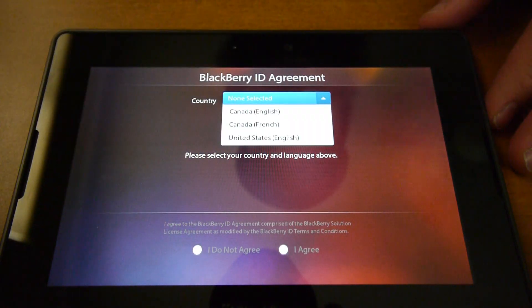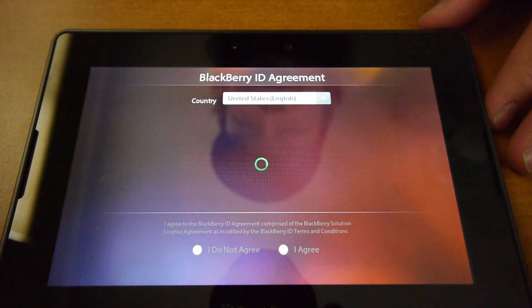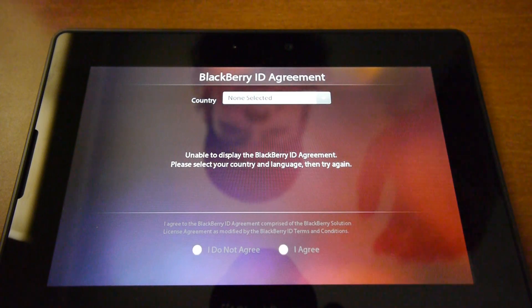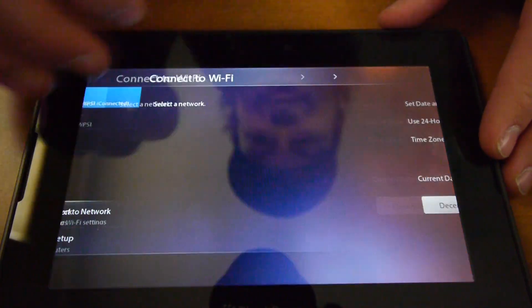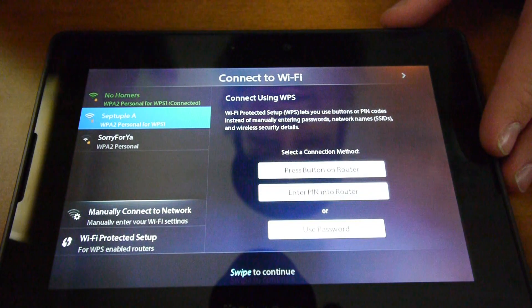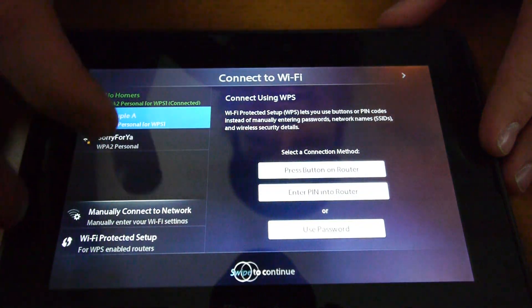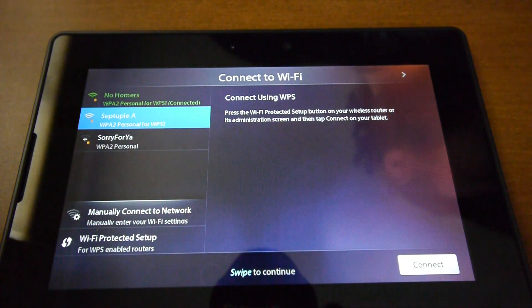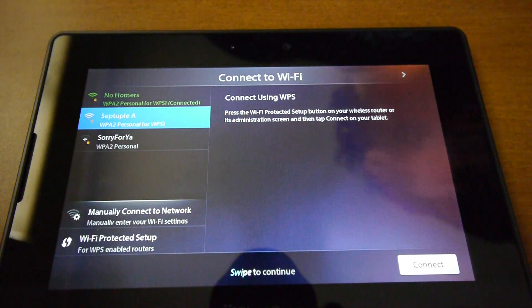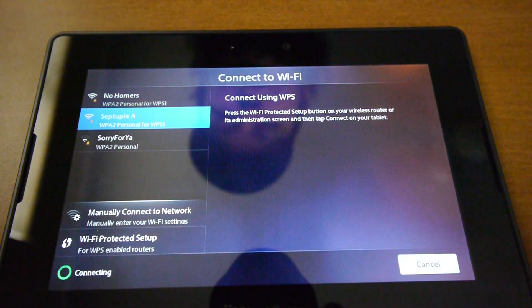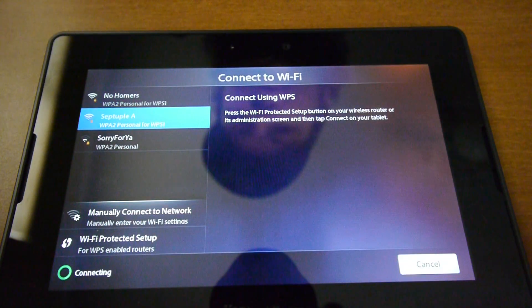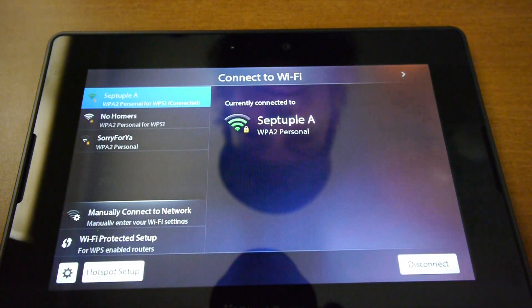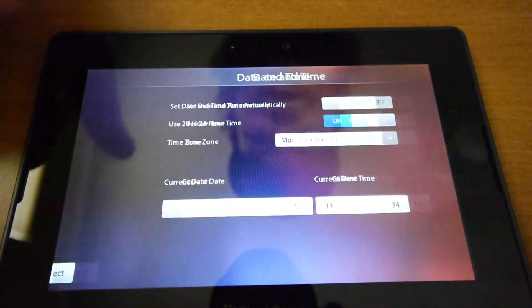So now if I select the country, it tells me that every single time. Let's connect to another network here. So now it's connected to that.